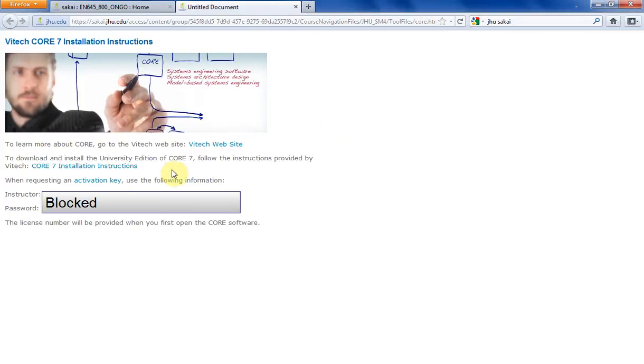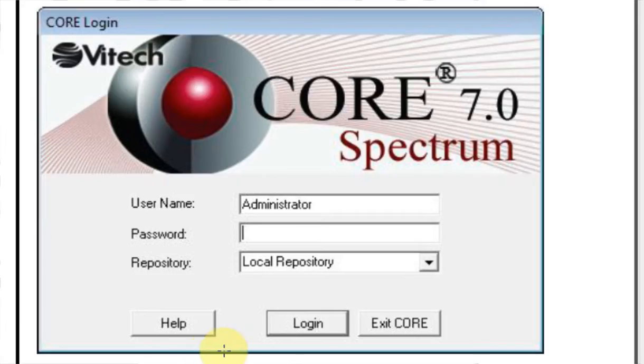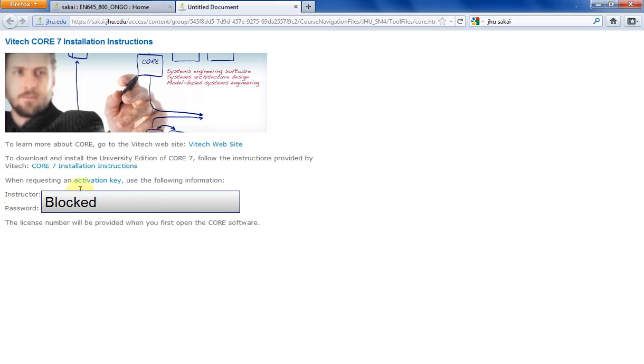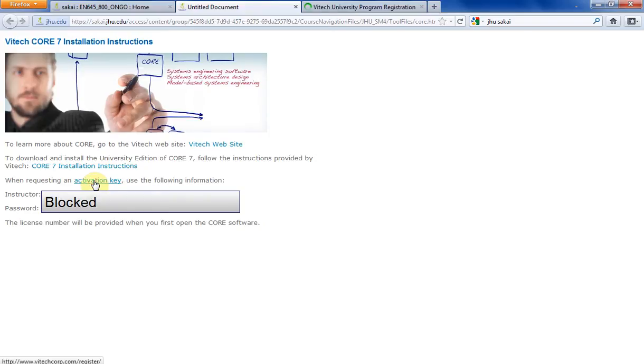Now we have to go to this activation key right here. In order to get this password, you're going to have to click on this activation key. I'm going to control-click this activation key and open another tab right here.